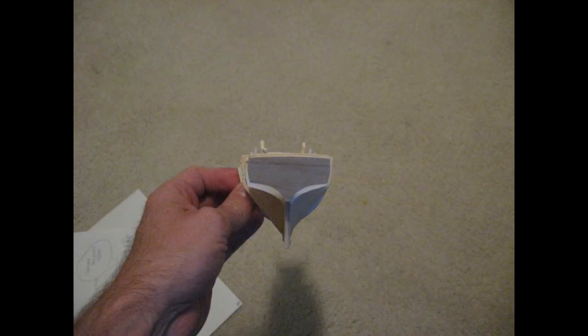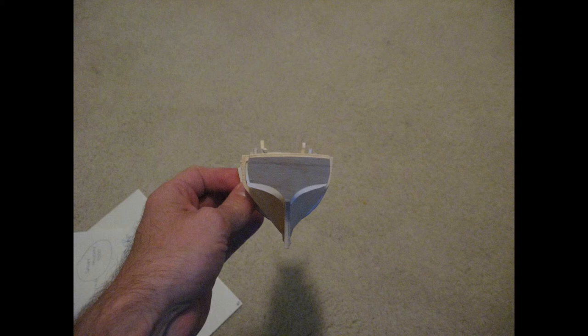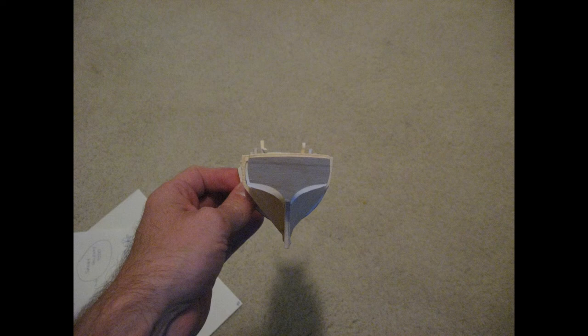This slide shows all of the bulkheads seated into position but not yet glued. By looking at your model, both from the front and from the back, you'll be able to tell which bulkheads have alignment issues and need to be tinkered with.